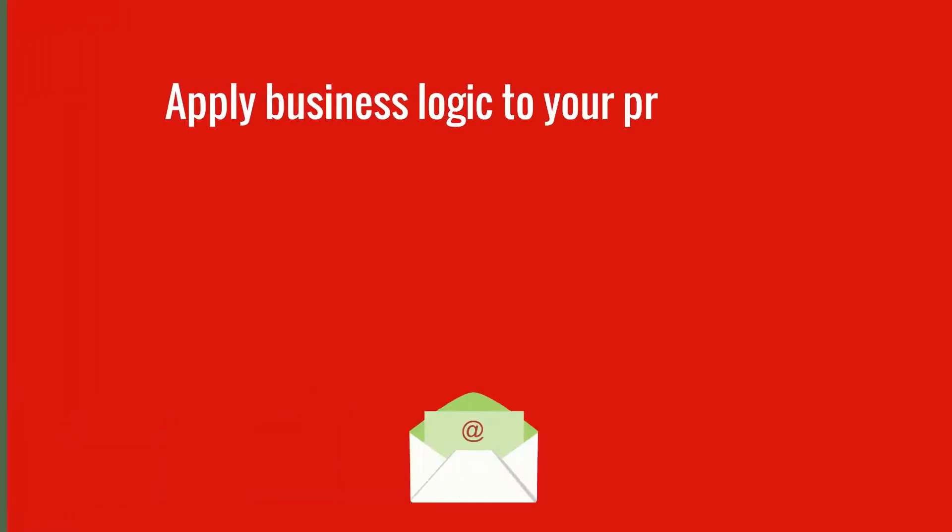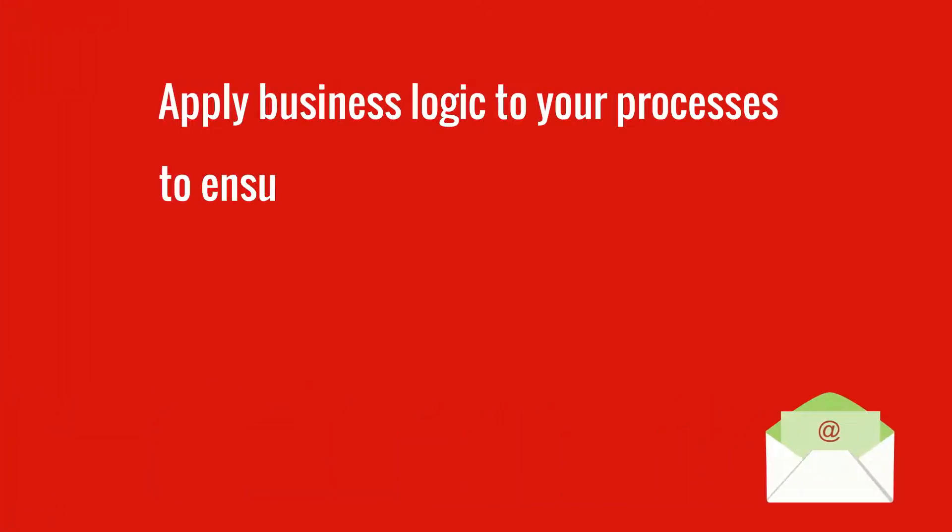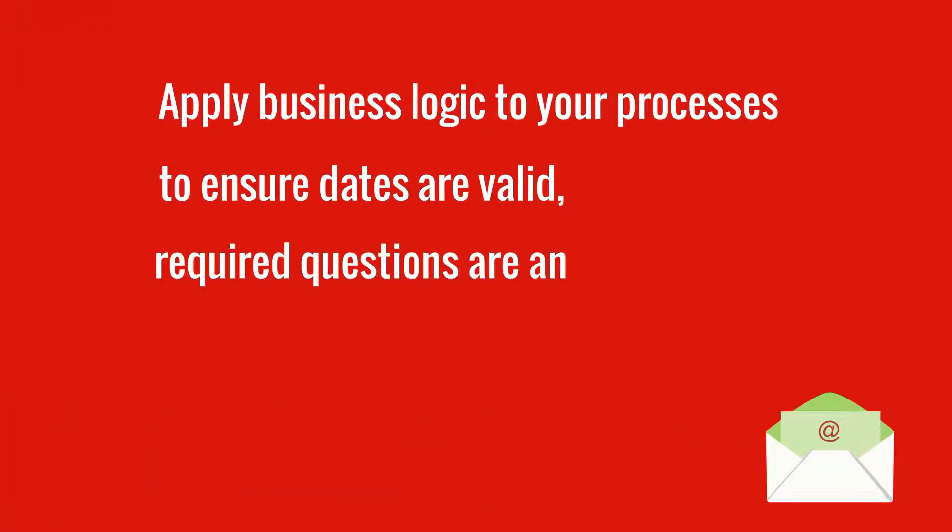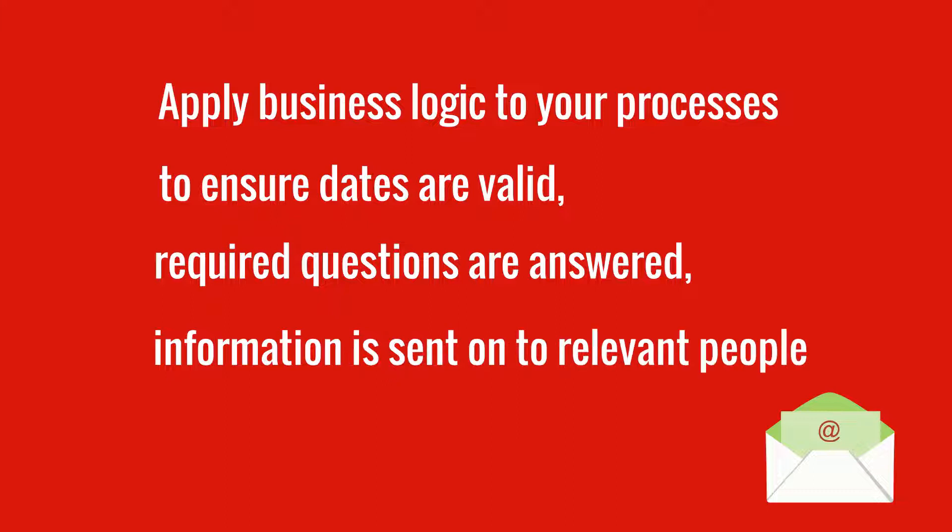Apply business logic to your processes to ensure dates are valid, required questions are answered, information is sent on to the relevant people, and much more.